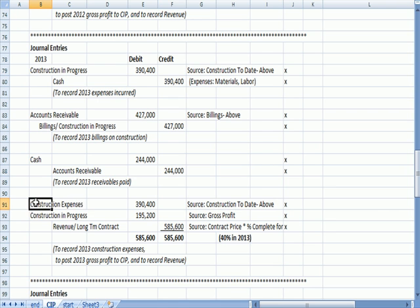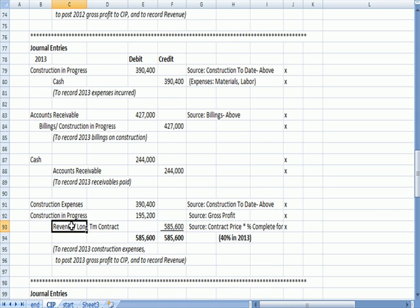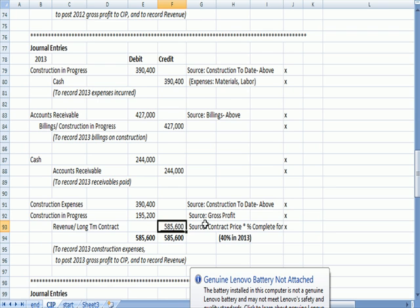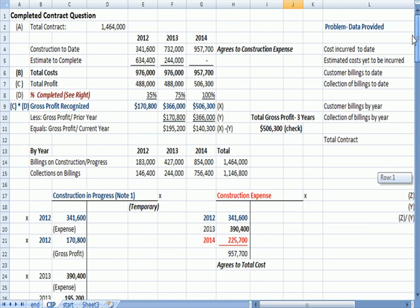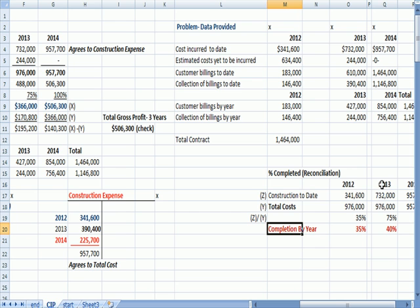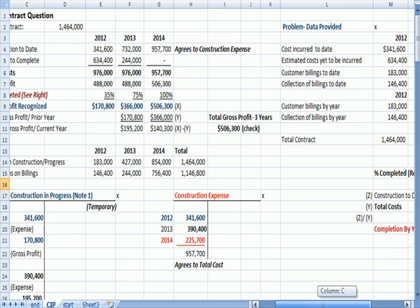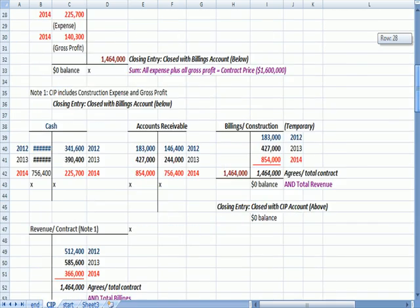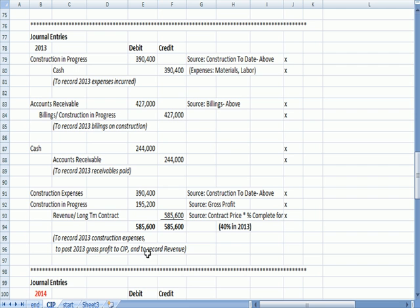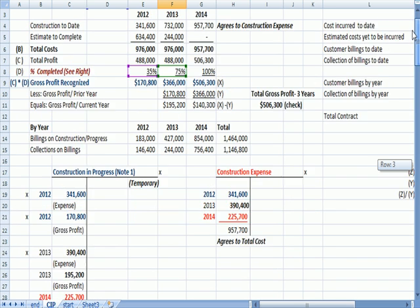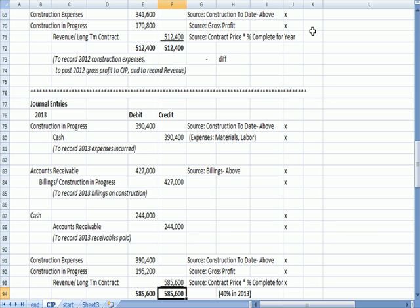So that's the third entry, and then the last entry is just like we saw above. First of all, we're going to recognize revenue on the contract, which is going to be the contract price times the percentage completed. And I put in parentheses that, as we found out at the top in the prior video, 40% of the project was completed in 2013. So not surprisingly, on the 2013 journal entry to record revenue, if we see what's linked, we're going to take the contract price times the difference between 75 and 35, which is the 40% that was completed in 2013.